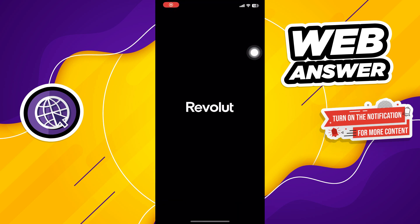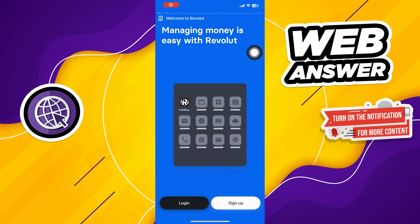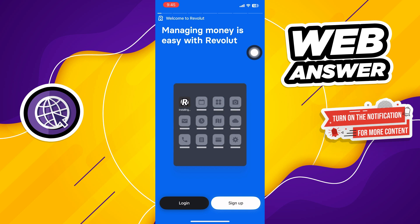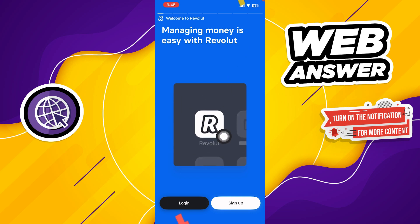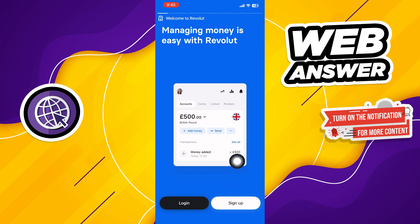First of all, open up the Revolut app. Once you get into the app, click on Sign In.